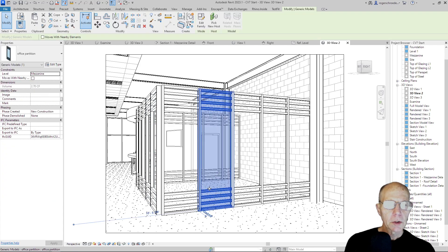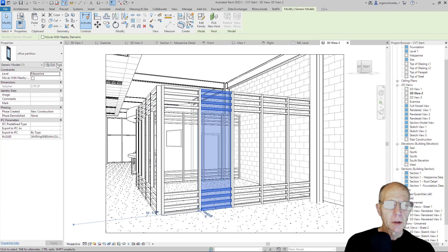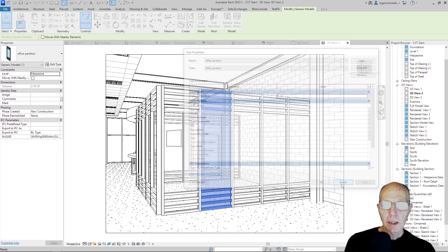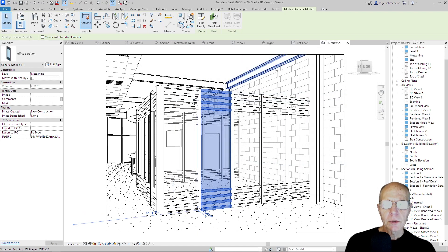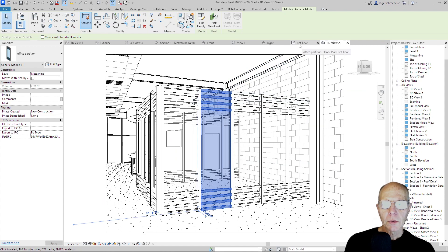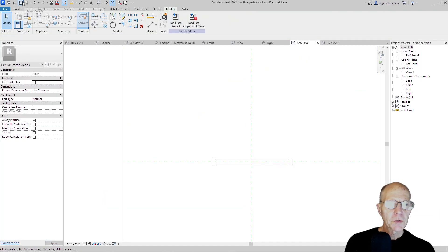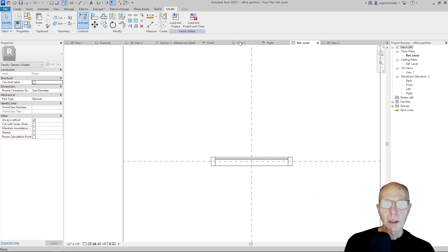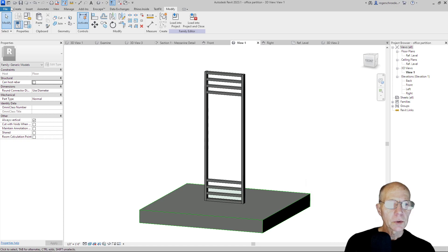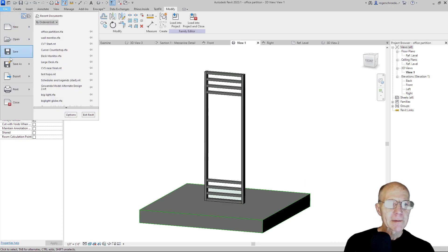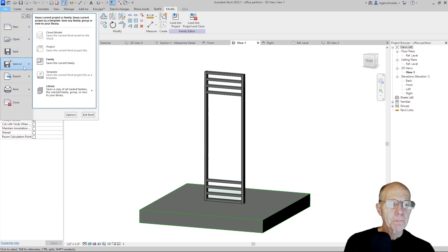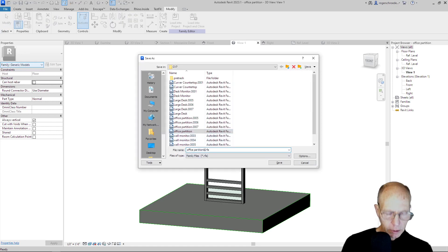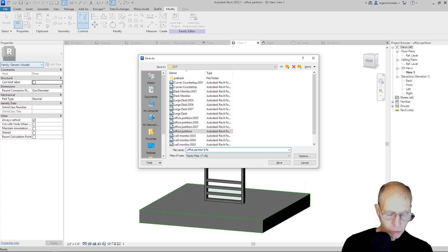So what I'm going to do is I'm going to edit type. So that will open up that file again. Actually, what I'll do is let's just go out to the original file. I'll make sure I've saved this. And what we'll do now is we'll convert this one to a door. So what I'll do is I'll do a Save As. Save As a Family. And now instead of office partition, I'm going to add door.